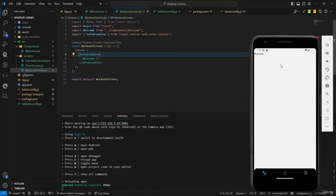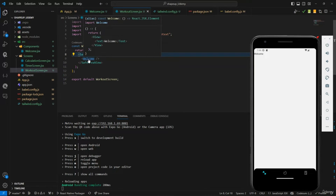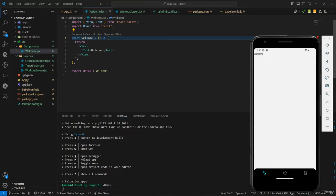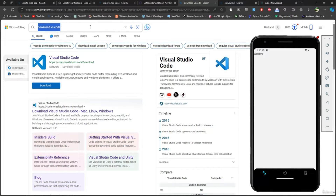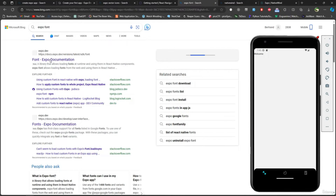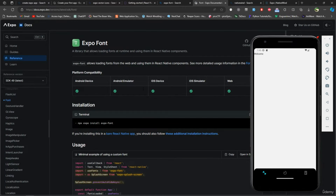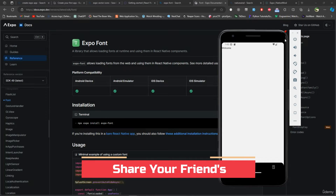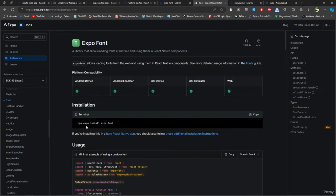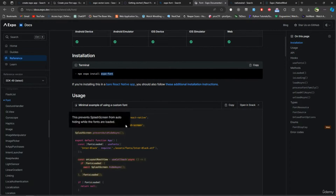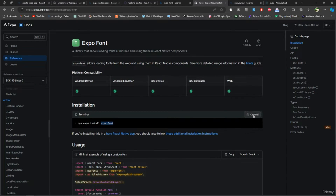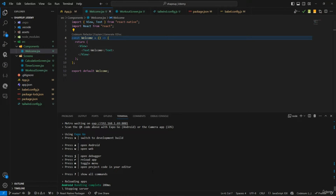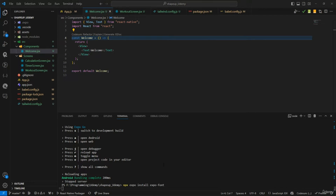Now we're going to learn how to use custom fonts. Go into the Welcome component and open the browser to search for expo-font documentation — it's always best to get instructions from the docs in case there are updates. Install expo-font, paste the install command into VS Code, and run it.